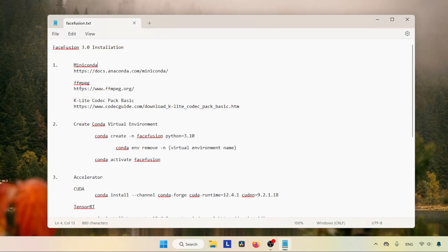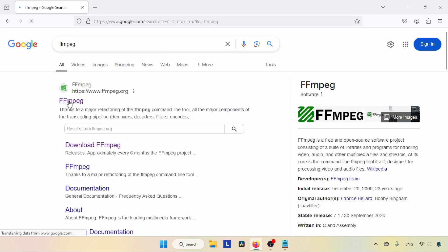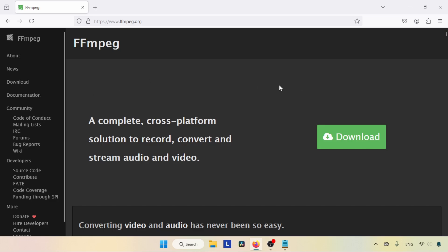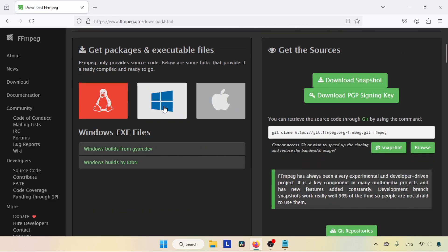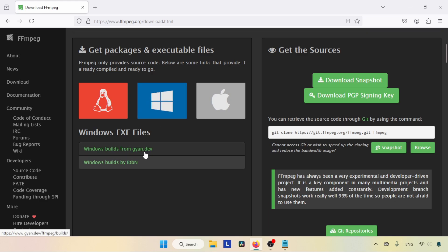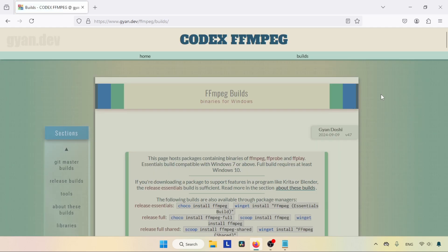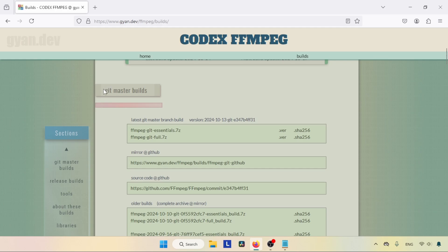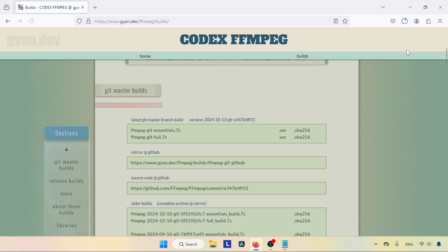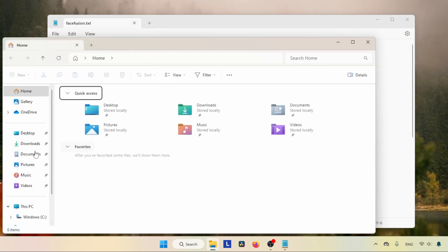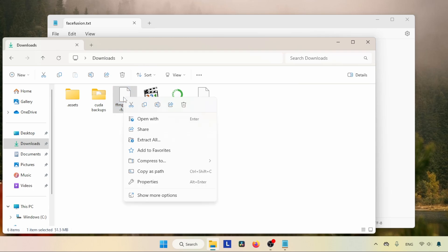Now let's move on to the next step: installing FFmpeg. Open the browser and search for FFmpeg. Click on the link that says ffmpeg.org. Click on the download button. Now we are on another page — scroll down and look for the Windows download. There are two links for downloading FFmpeg. I am going to use the gyan.dev link, so let's click on that. Scroll down and look for 'git master builds'. Under git master builds, click on the link that says 'ffmpeg-git-full.7z'. In a few seconds the download will get started.